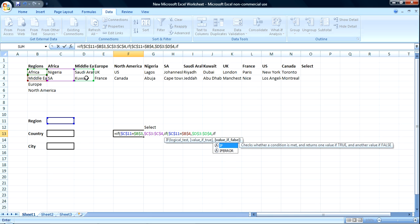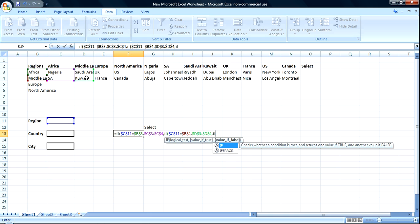In case you're wondering what I'm saying when I say F4, F4 is the shortcut key to lock your formula here, so that it doesn't change, it's constant.